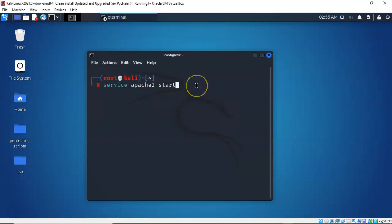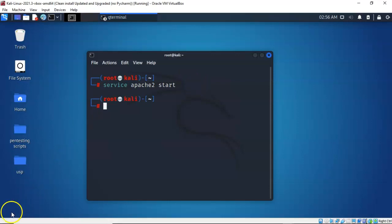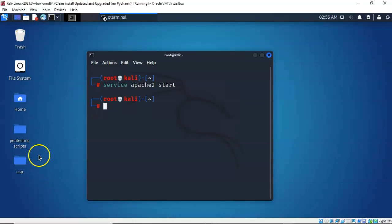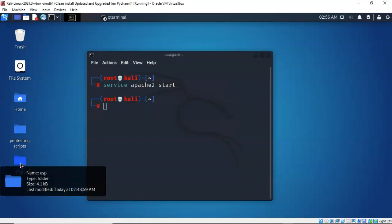Let's go ahead and start my Apache web service. I've typed in 'service apache2 start' and hit enter. It comes back to the prompt letting me know that the service started successfully. The next thing you have to do is place that payload inside of the HTML folder on your Kali machine. To do this I'm just going to open up my work folder.